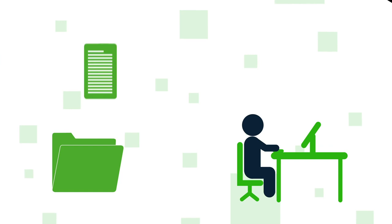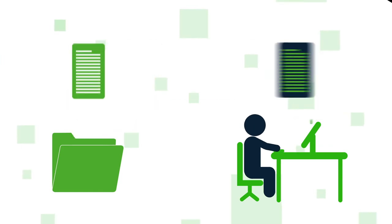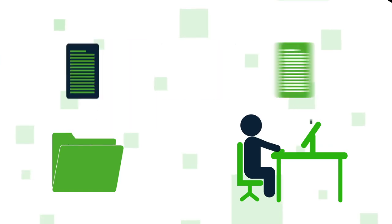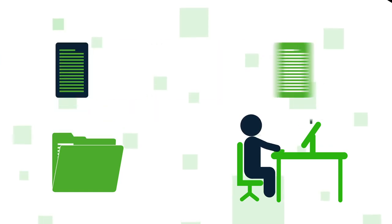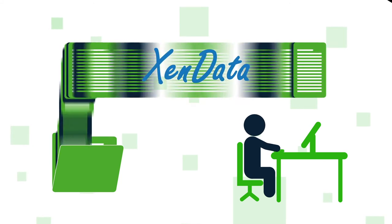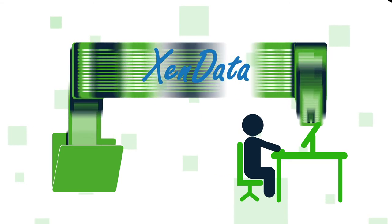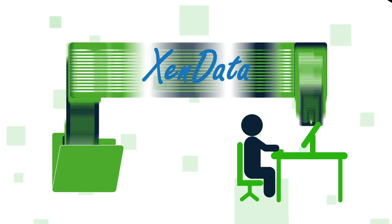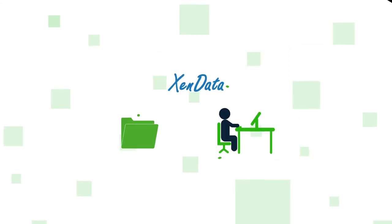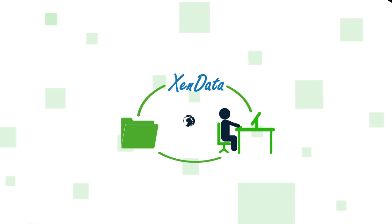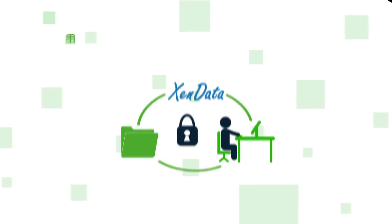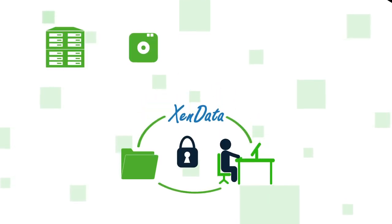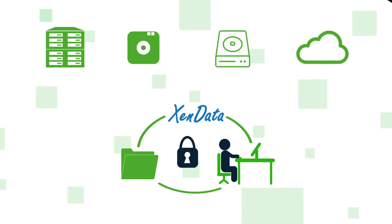Zendata is a global provider of professional data storage solutions optimized for video and other applications with high volumes of large files. It offers highly scalable on-premises active archive systems and hybrid cloud solutions built on a global file system. Zendata Archive Systems provides secure long-term retention of digital assets on RAID, LTO, optical disk cartridges, and the cloud.